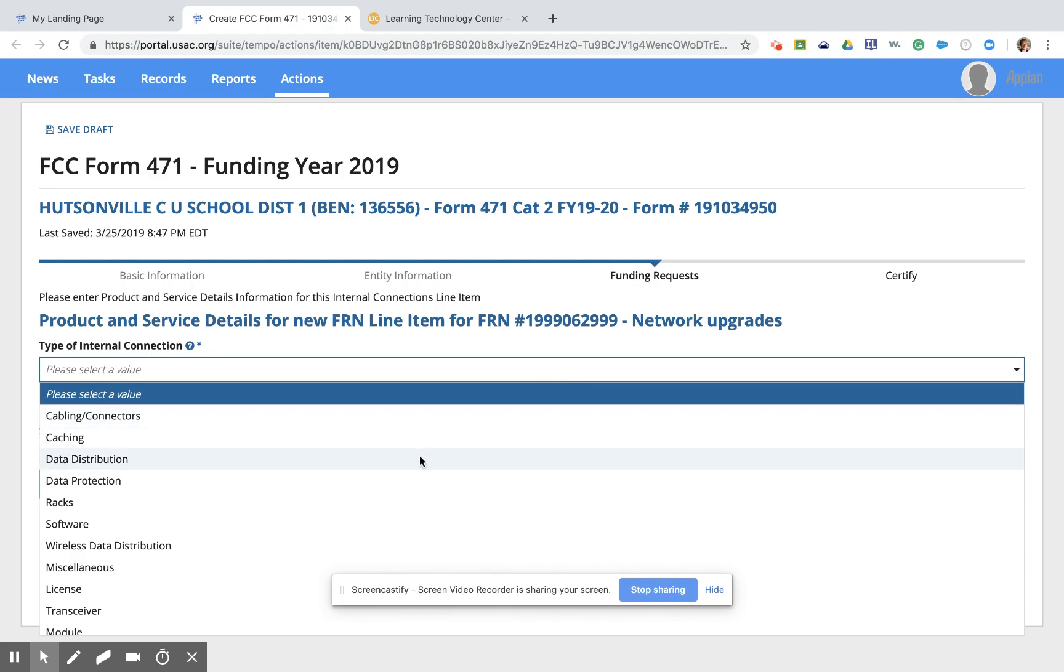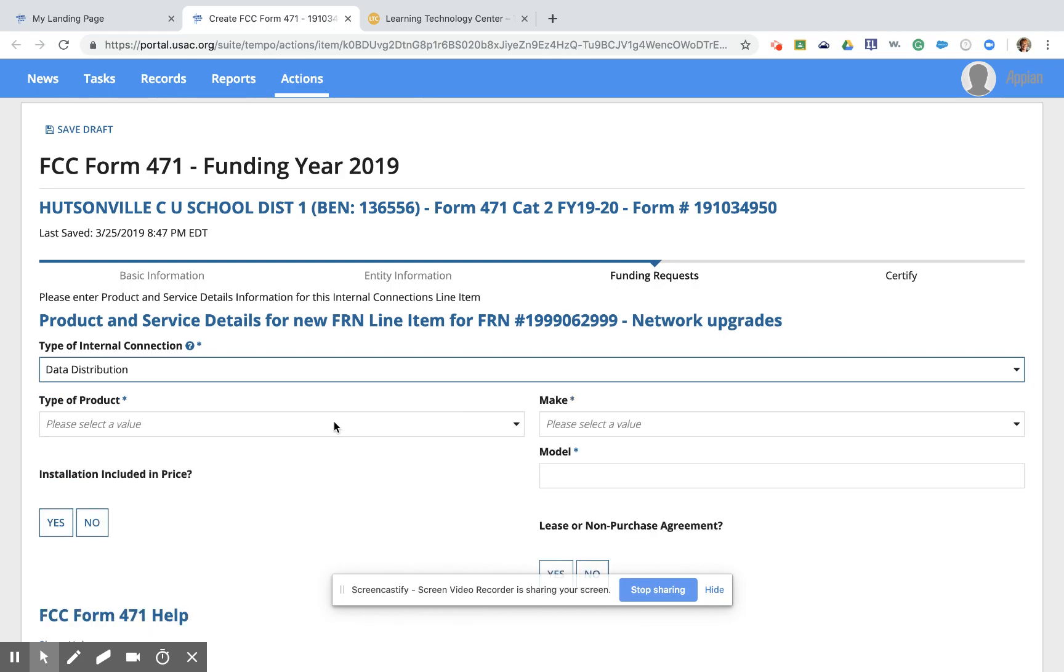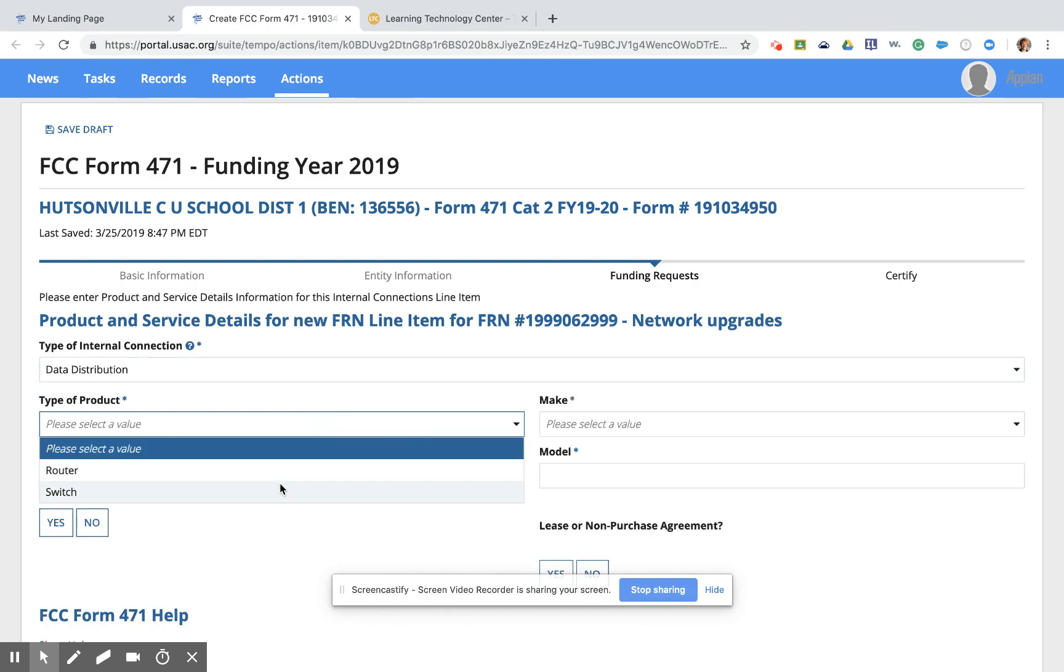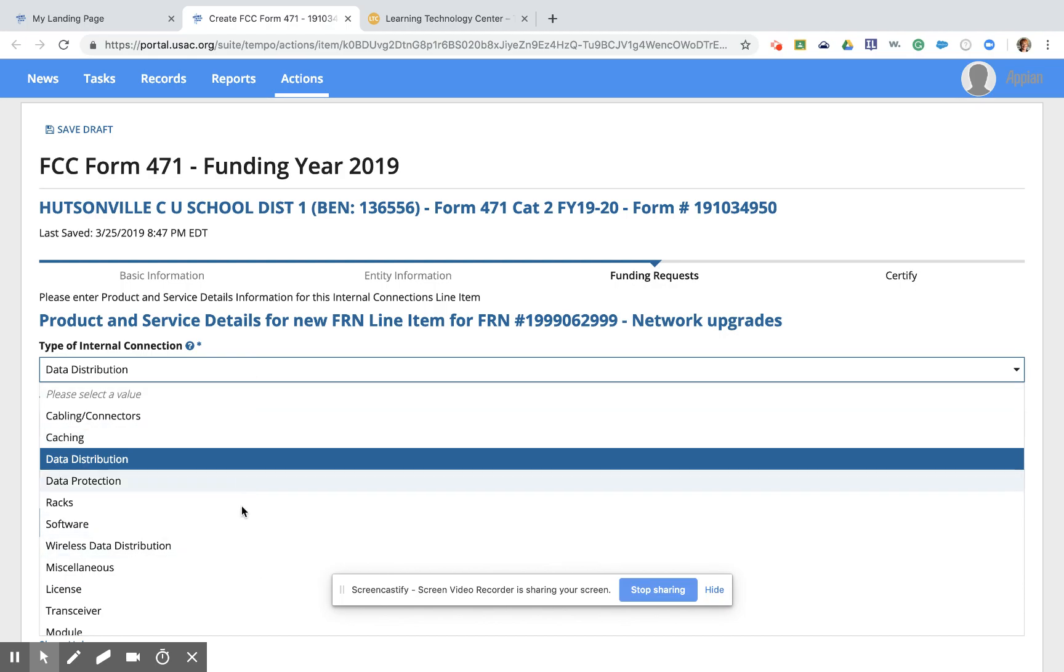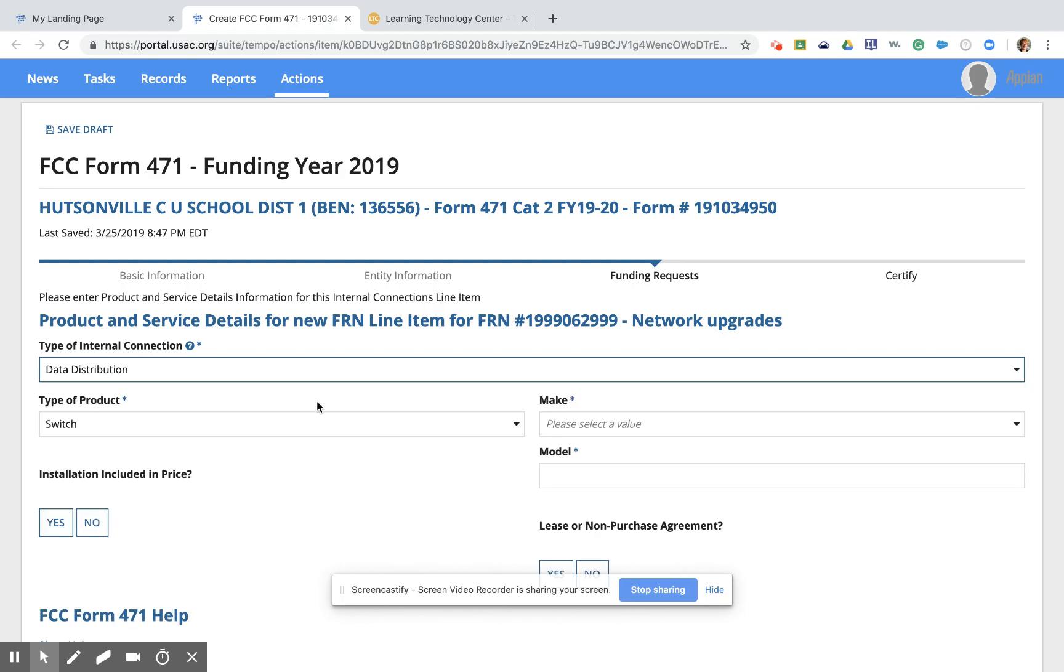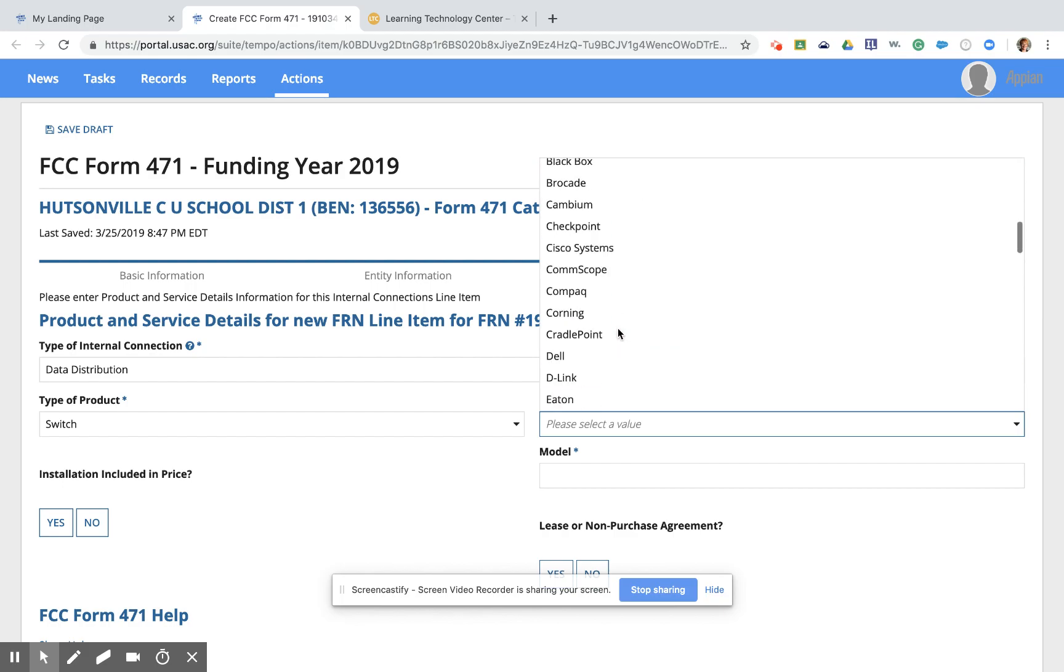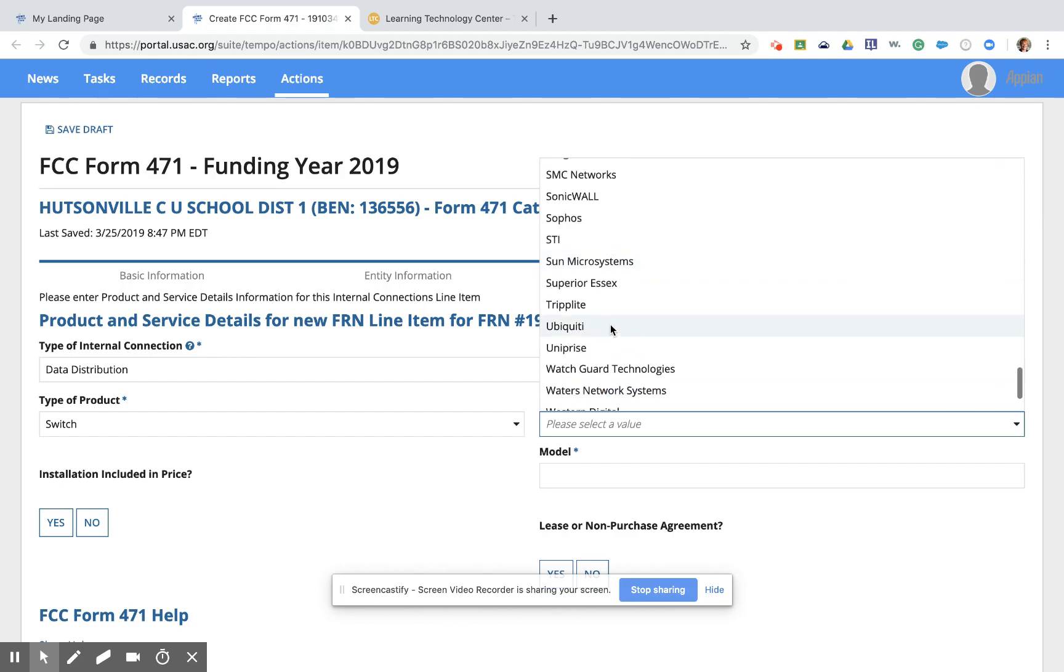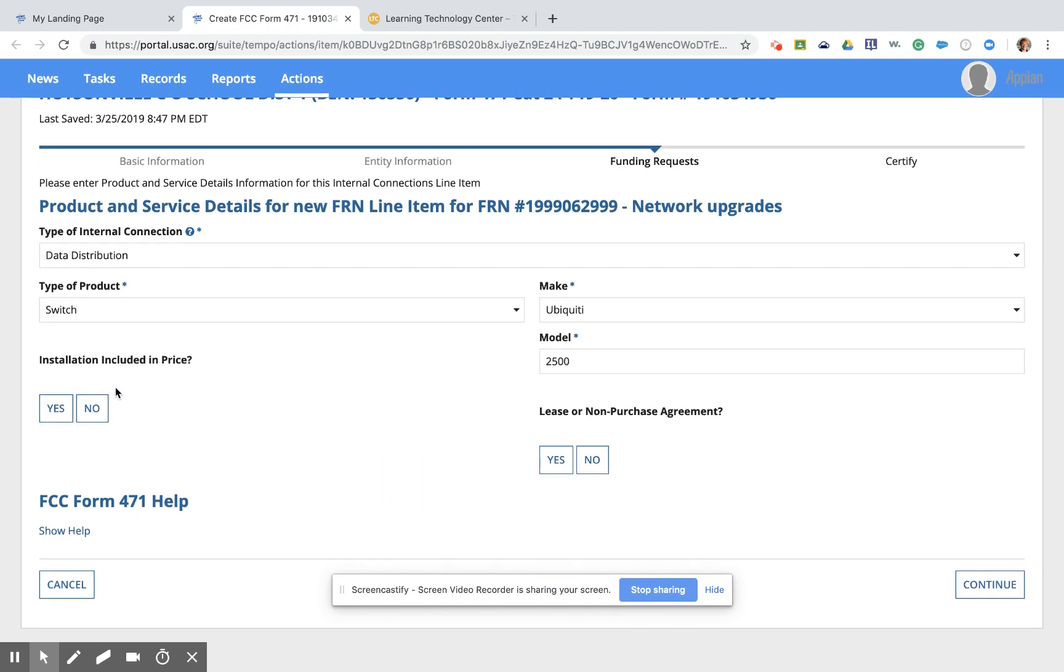Click on data distribution and then the type of product is a switch. And again, if you're looking for a particular kind of product, you can take a look at the different choices here. Notice there is wireless data distribution, which is separate than data distribution. Sometimes if you're looking for installation, that's located in an interesting place here too. So we're going to start with this and we'll do installation here in a few minutes. So we've got data distribution switch. The make of the switch is the name brand and we're going to go down here. For this case, it is a Ubiquiti switch. So I'm going to click on Ubiquity and the model is a 2500. And it will say, is installation included in the price? In this case, no. I've got a couple of switches here, some wireless access points, and then installation is separate. Is this a lease or non-purchase agreement? No, it's not. This is something that we as the district are going to own outright after this contract.